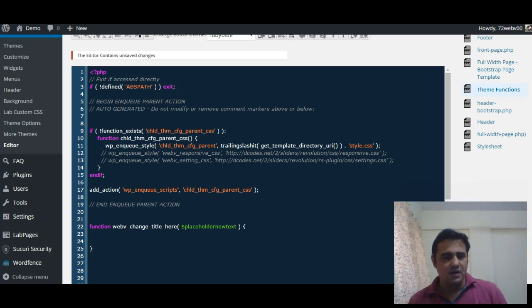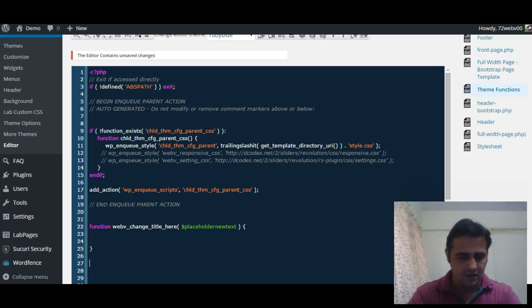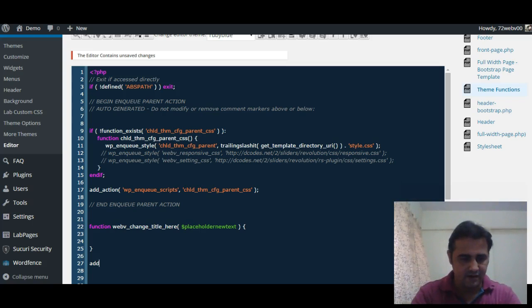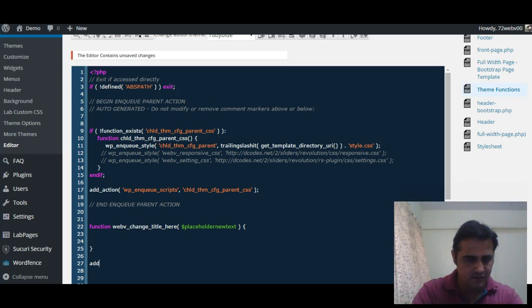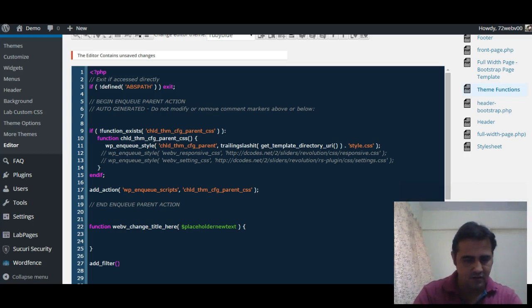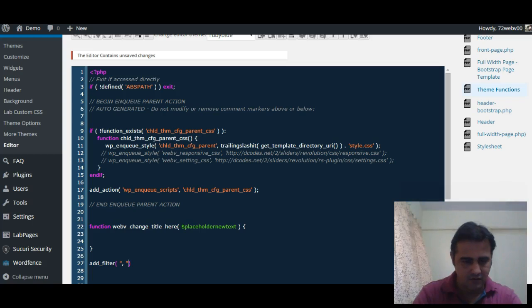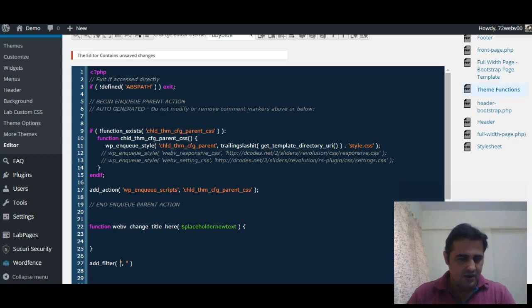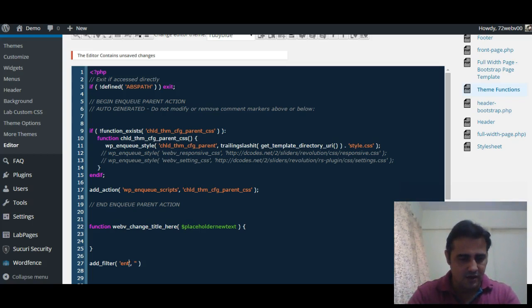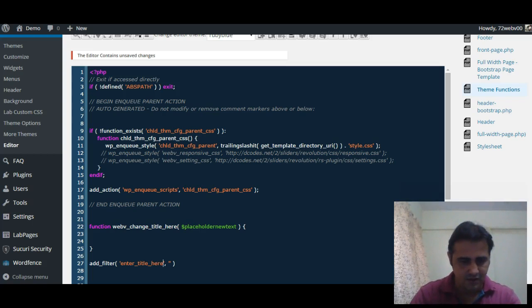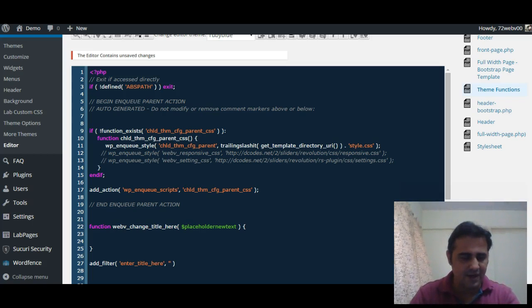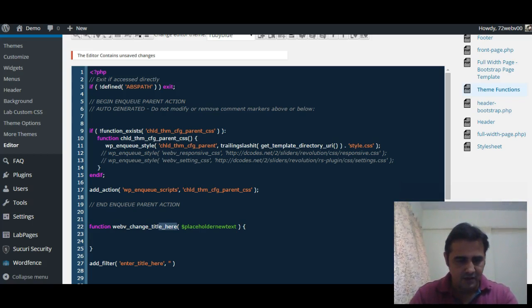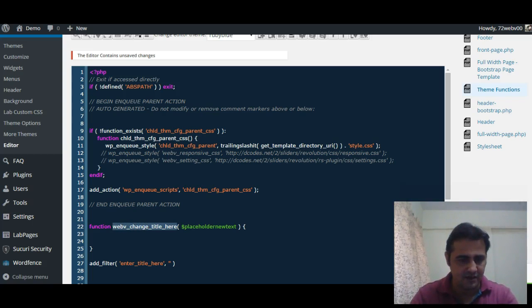As I have said before, we will use the hook 'enter title here'. So add_filter, first parameter that goes is the hook 'enter_title_here' and the second parameter is the function name itself, so web_v_change_title_here.